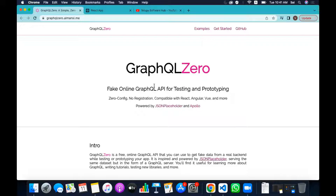Before going in-depth, let me explain what GraphQL is. GraphQL is not a tough concept, okay? Think of it as a middleware. Like an API between the front end and back end — GraphQL is a middleware that allows you to customize the API data you receive.